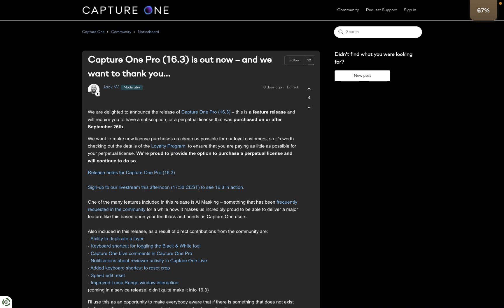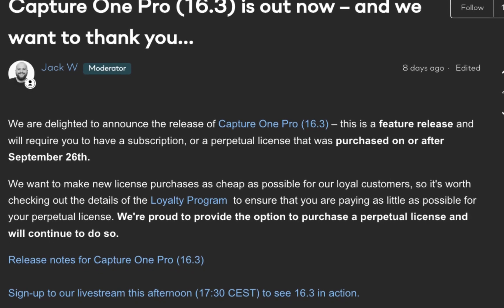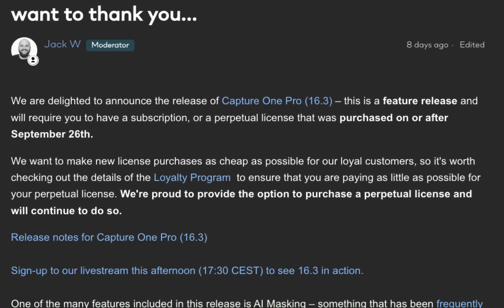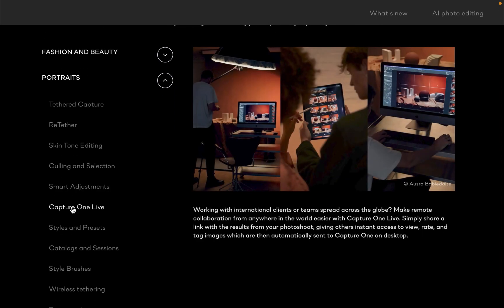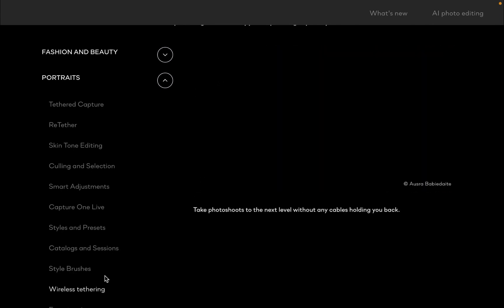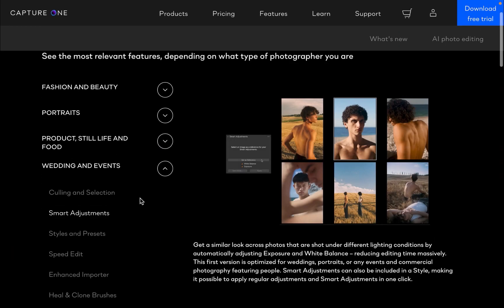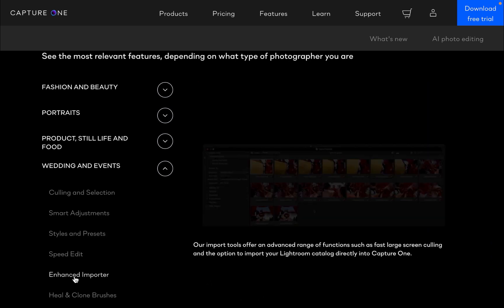Hello friends, welcome to the Take Better Photos channel. Last October 25, Capture One 16.3 was released with another set of useful features. And while this update is excellent, as software becomes more bloated with more and more choices, it becomes harder for novices to figure out which are the best tools to use for any particular edit. So in this video, I thought I would do my part to help reduce the confusion by summarizing the best features of Capture One specifically for portrait editing. So let's get right into it.